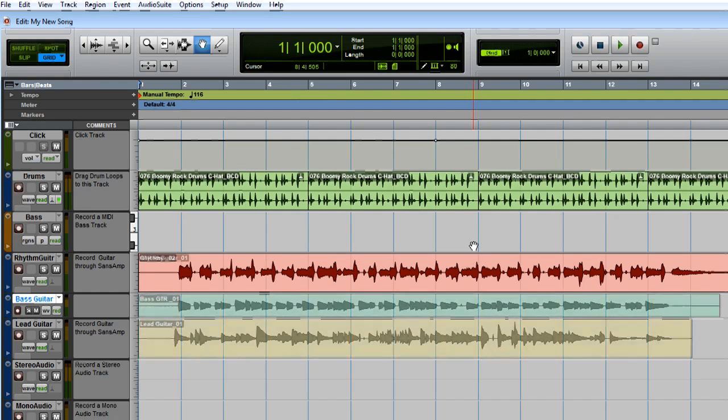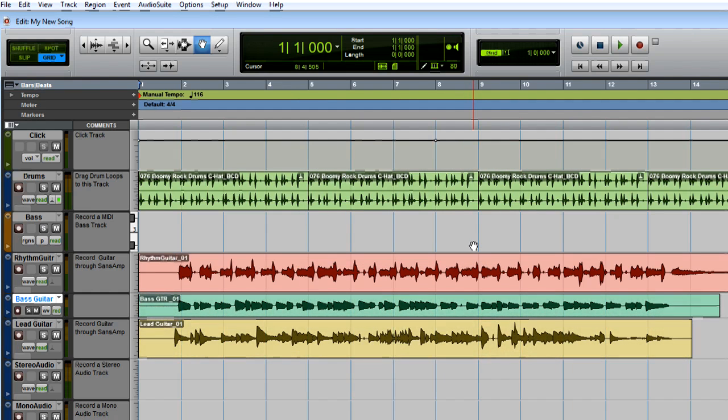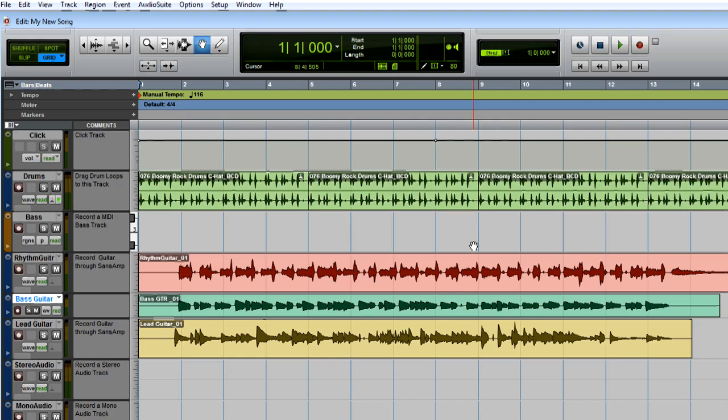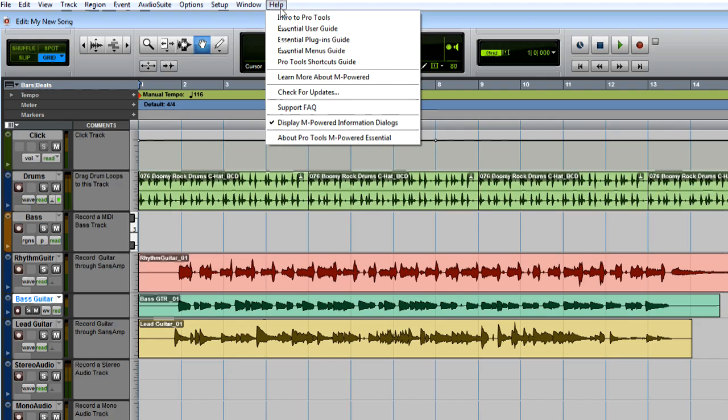You can continue building your song by adding loops, recording tracks, adjusting the mix, and more. For more information on recording, editing, and mixing in Pro Tools, check out the Intro to Pro Tools guide found under the Help menu.